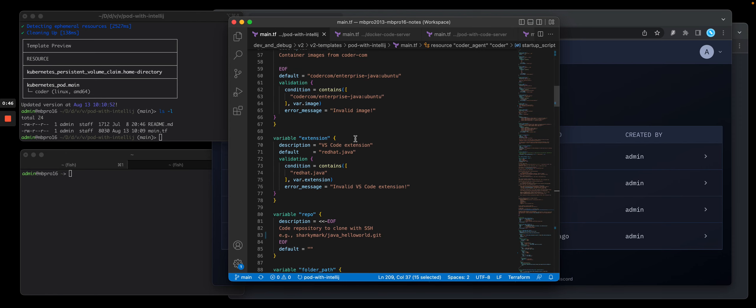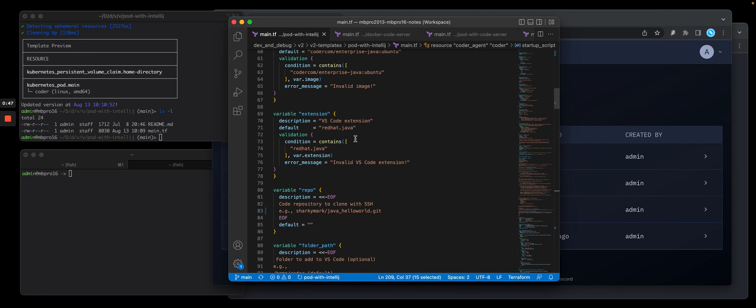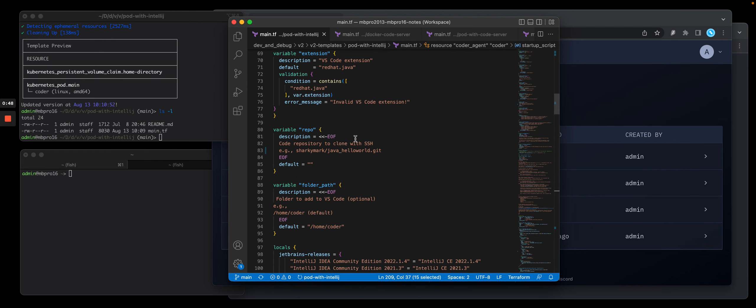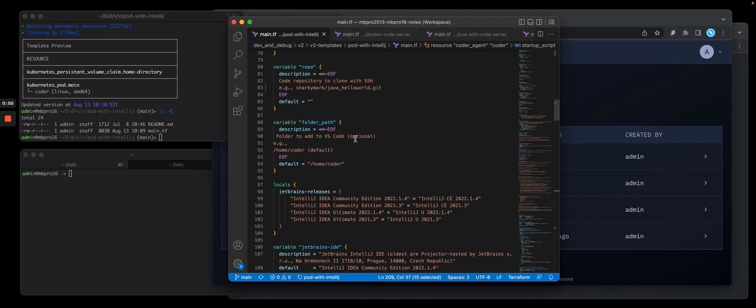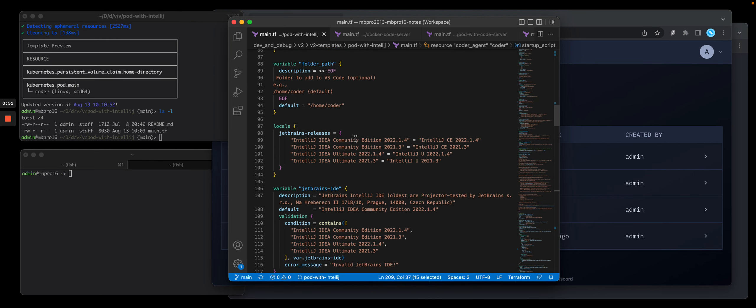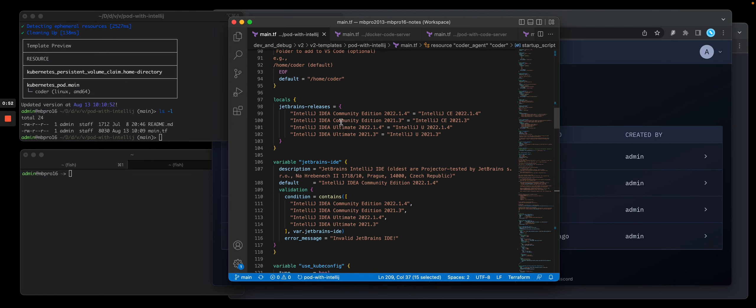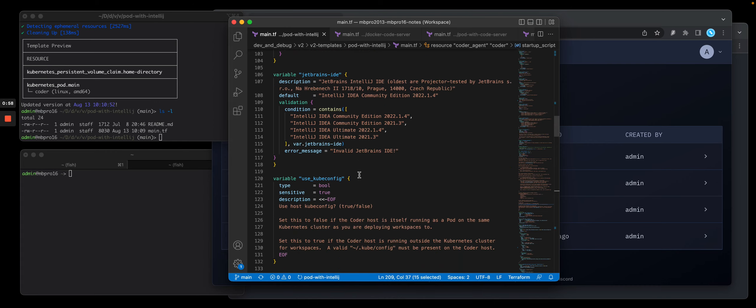If I made any changes here, I would then push this back into the Coder server. You'll see in this case I'm prompting the user for which versions of JetBrains IntelliJ that I want to install.